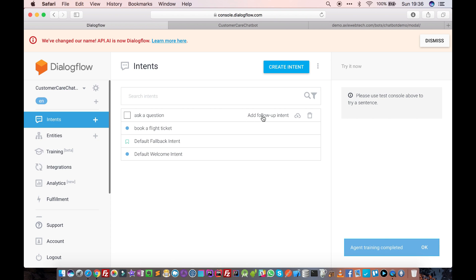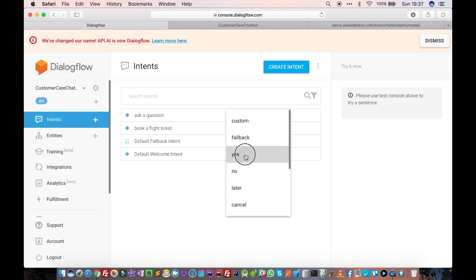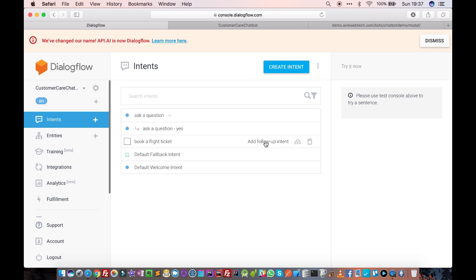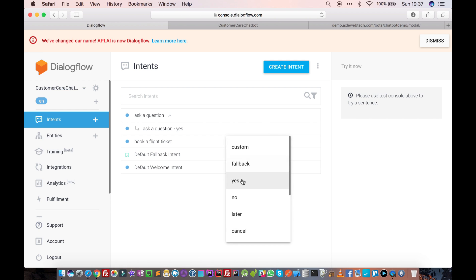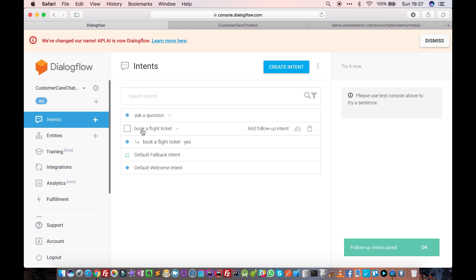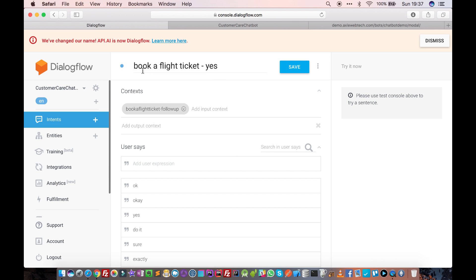Now we want the user to say 'yes' and have the chatbot respond accordingly. To do that, there is the option of adding a follow-up intent. As soon as you move the mouse over an intent, you'll see the follow-up intent option. A follow-up intent defines what should happen after this intent is triggered. Click on 'add follow-up intent' for the book a flight ticket intent, and select 'yes'.